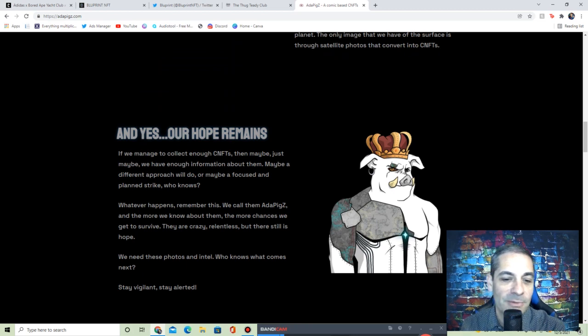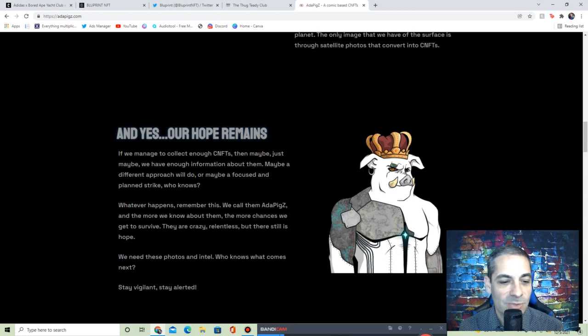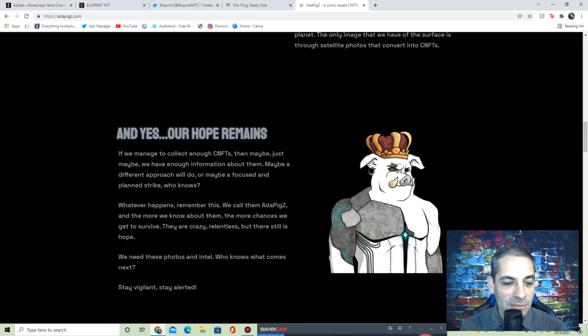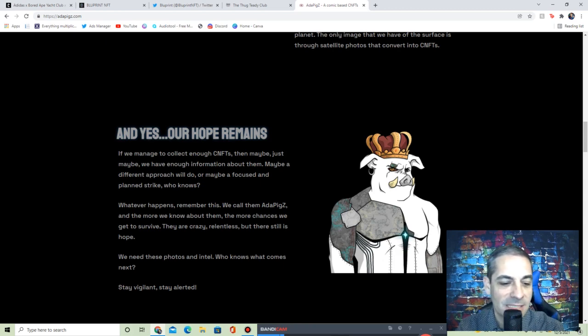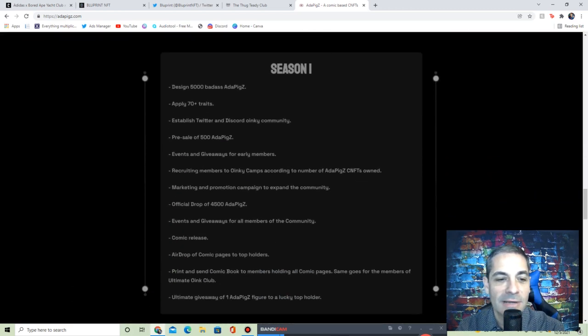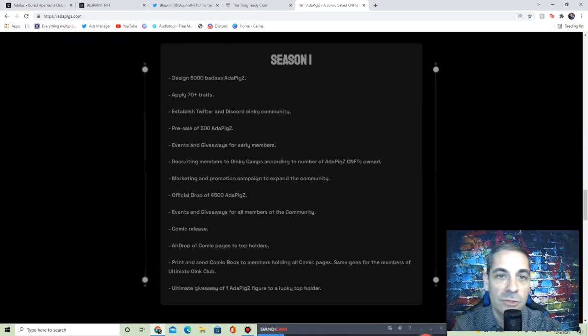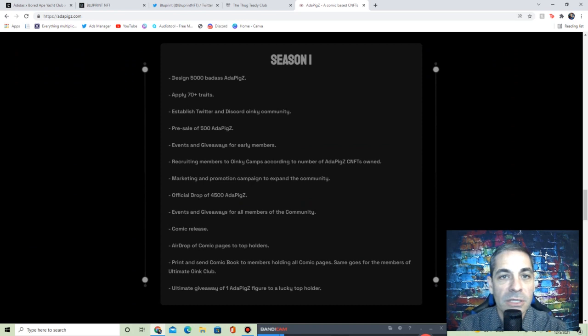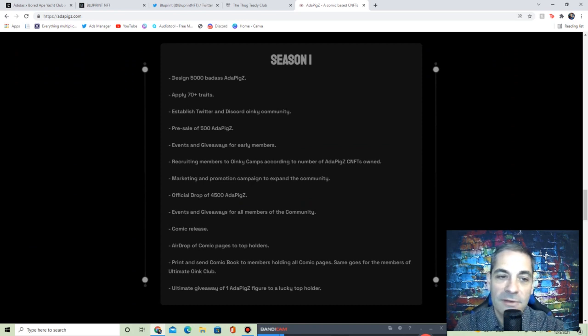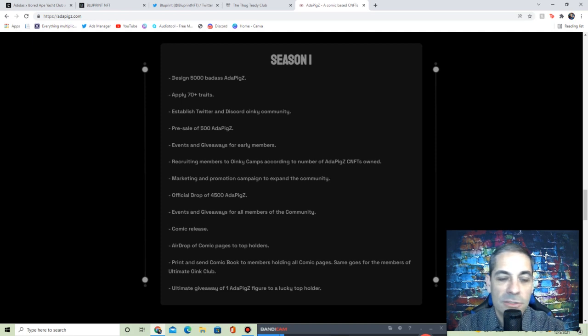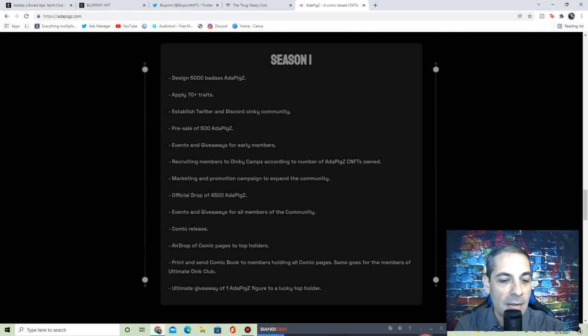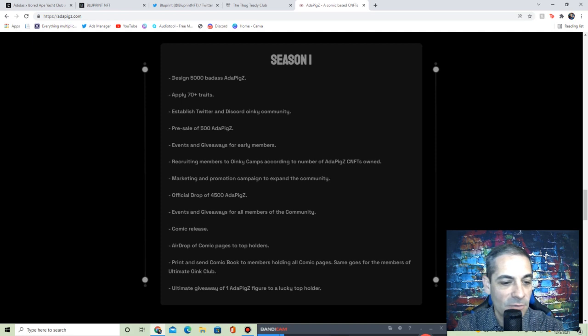Definitely check out their site at adapigs.com. It says, and yes, our hope remains. If we manage to collect enough CNFTs, then maybe, just maybe, we'll have enough information about them. Maybe a different approach will do, maybe be focused, plan strike. Who knows? You never know what happens. Remember, we call them Ada Pigs, and the more we know about them, the more chances we get to survive. We need those photos and intel. Who knows what comes next? Stay vigilant, stay alerted. They got their roadmap. There's going to be 5,000 of these, so again, not a huge amount, not 10,000, not 15,000, just 5,000. 70+ traits. Pre-sales: 500.